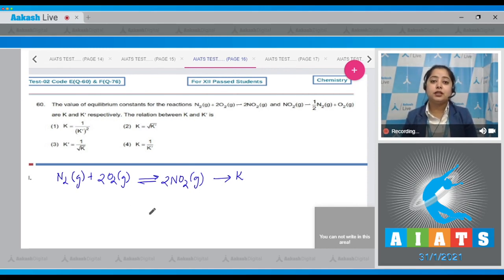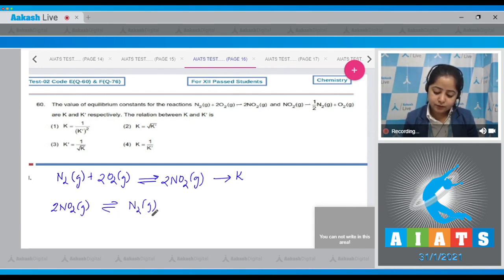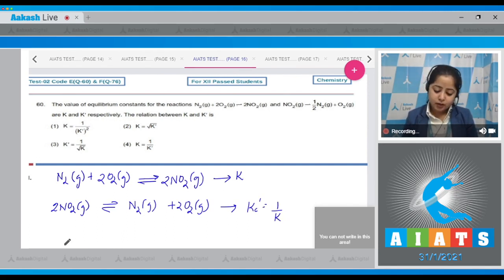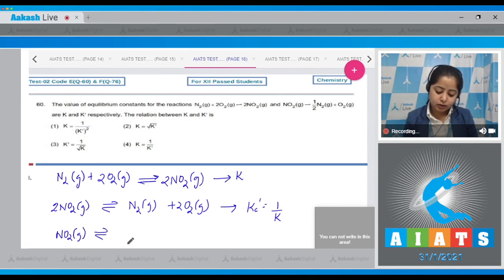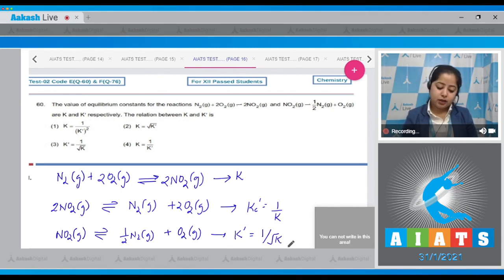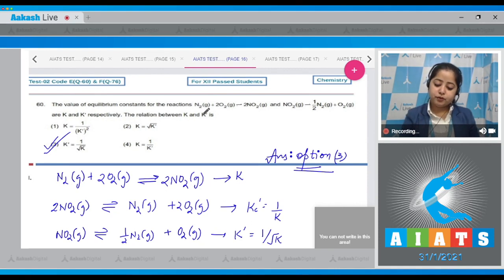For the second reaction, we first reverse the first reaction: 2NO₂(g) → N₂(g) + 2O₂(g), giving equilibrium constant 1/K. Then multiplying the entire reaction by half gives: NO₂(g) → ½N₂(g) + O₂(g). The equilibrium constant K' for this reaction will be 1/√K. Therefore, the correct answer is option number three.